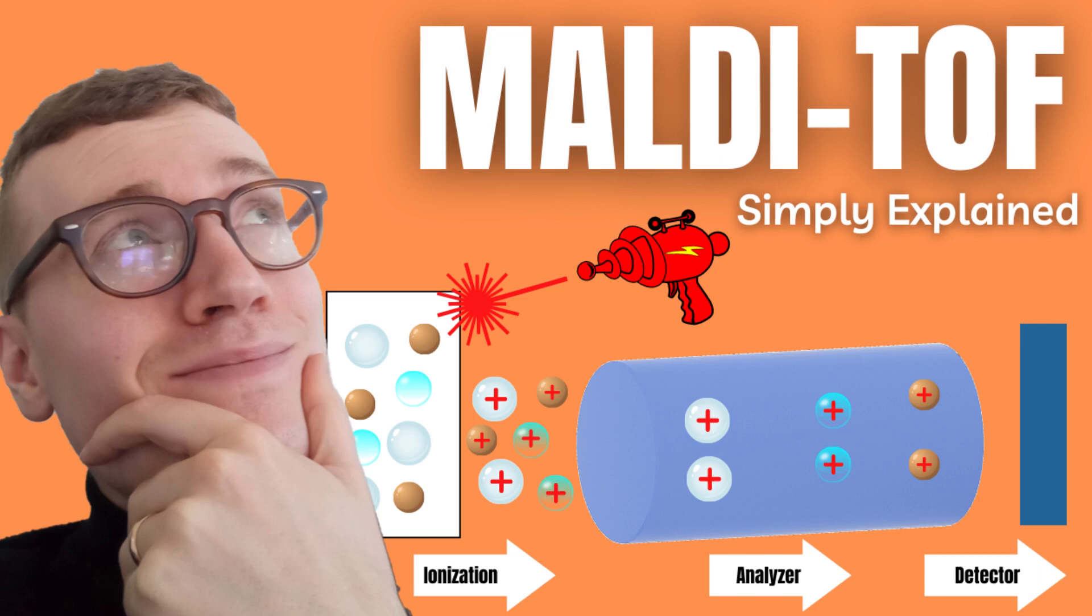If you want to know more about how the mass spectrometer itself works you can check out my video on MALDI-TOF, linked by the end of this one, which is one type of mass spectrometer.